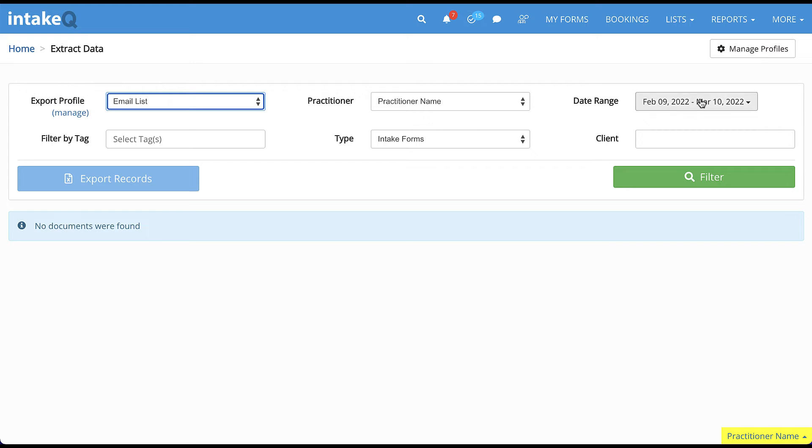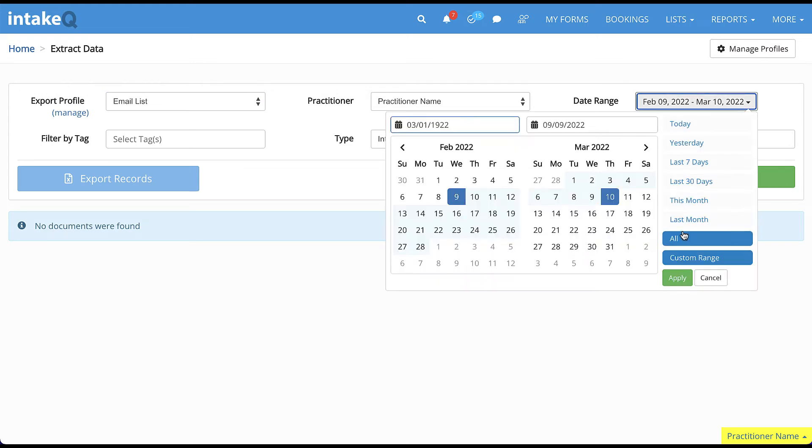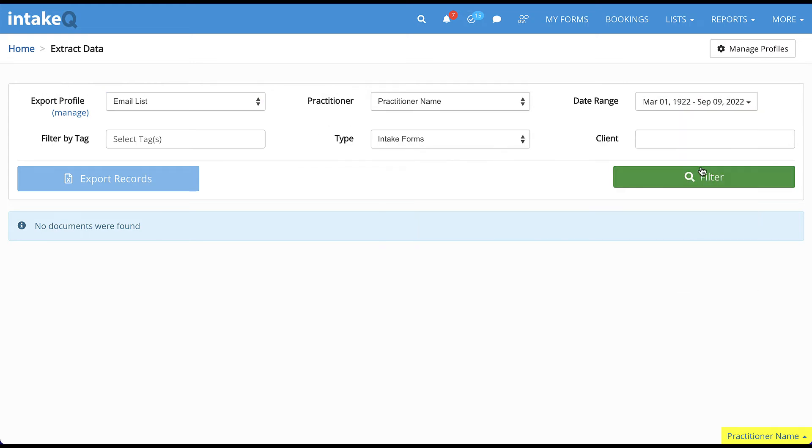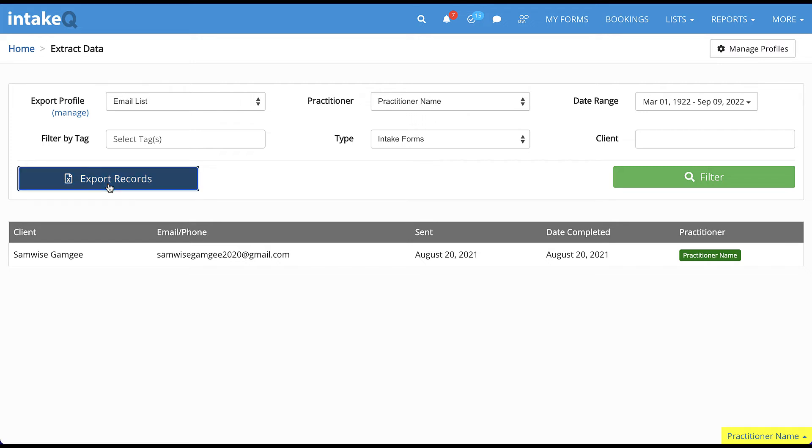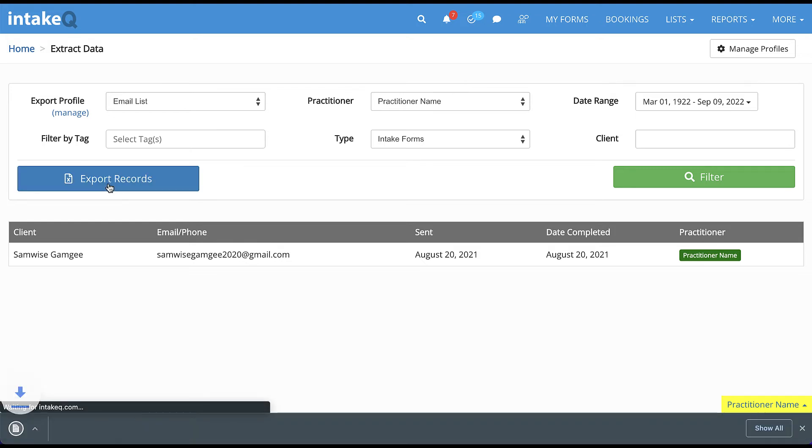Select a date range, click on Filter, and you'll see a list of intakes. You can then check all or check only the ones you want to export. It's also possible to filter the results by client name or email. Now simply click on Export Selected Records to download your CSV file.